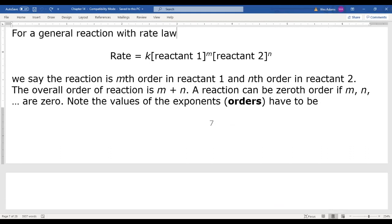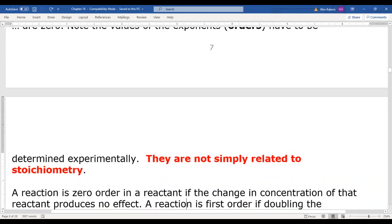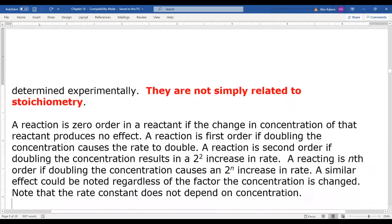The reaction order can be zeroth order if m or n equals zero, meaning the concentration doesn't impact the rate — the reaction is more or less independent of that reactant. That's not extremely common but can happen in certain situations. These values must be determined experimentally and are not necessarily related to the stoichiometry.